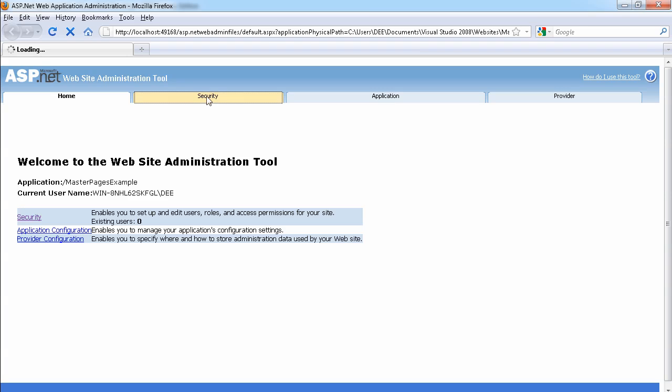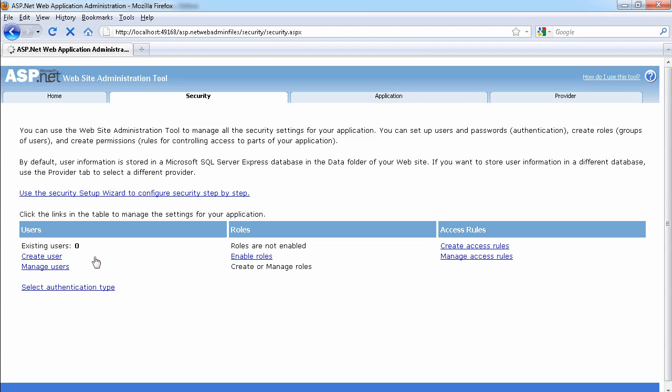And as you see the roles are disabled by default, so we can enable roles by just clicking on this role and we're going to create or manage roles.